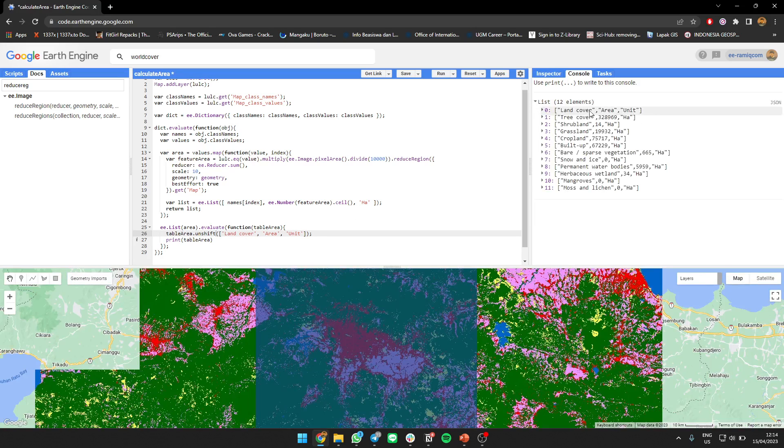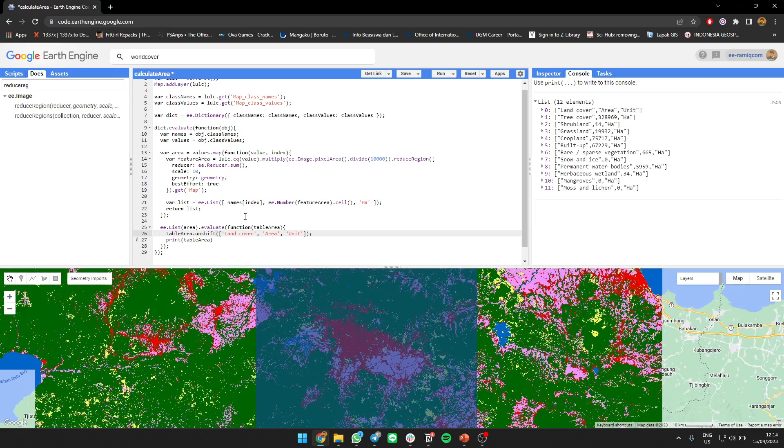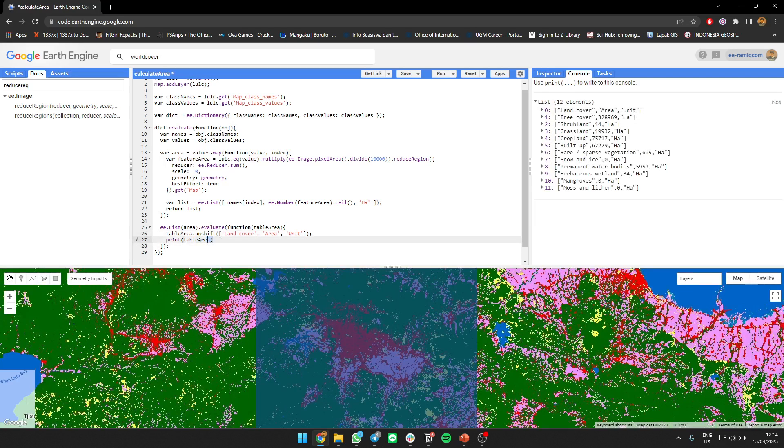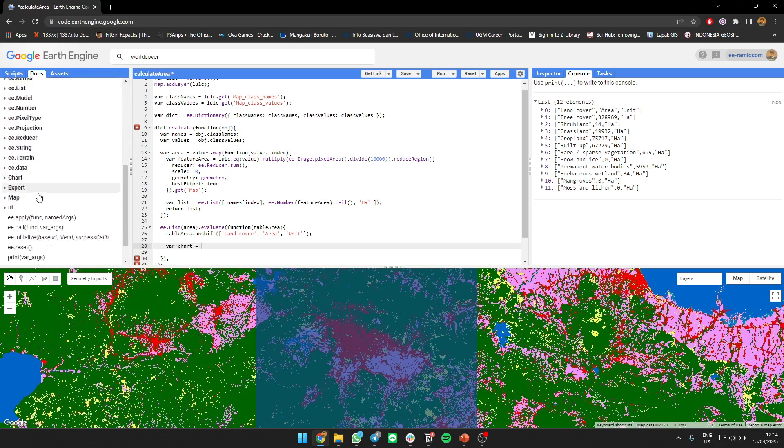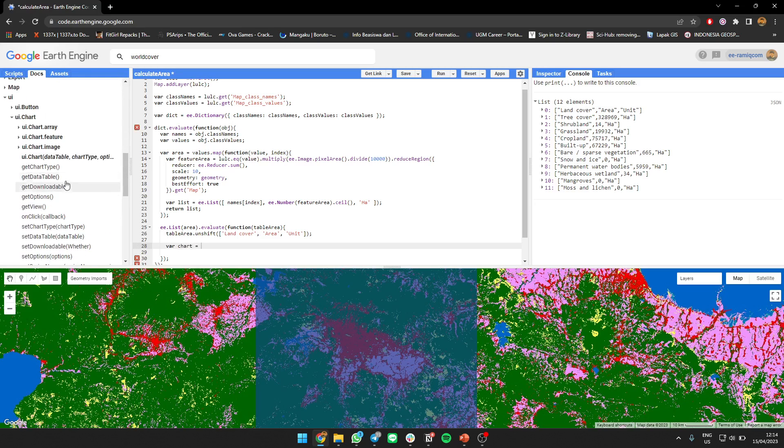Area and the unit. I should use unshift because it's going to be in the first. See, land cover, area, unit. Now we can make a table from that using chart, UI chart.